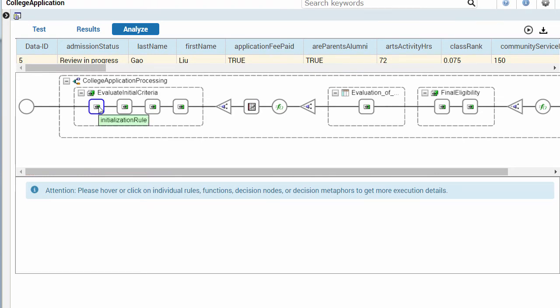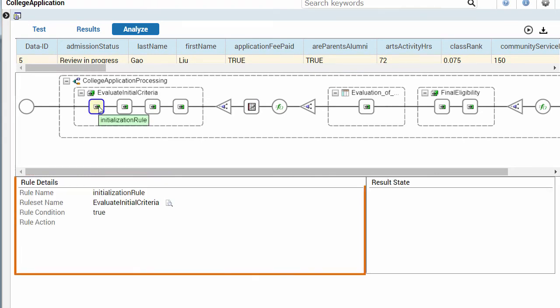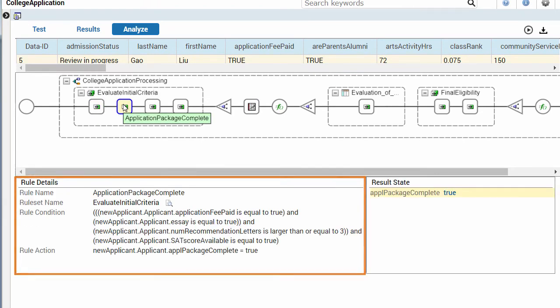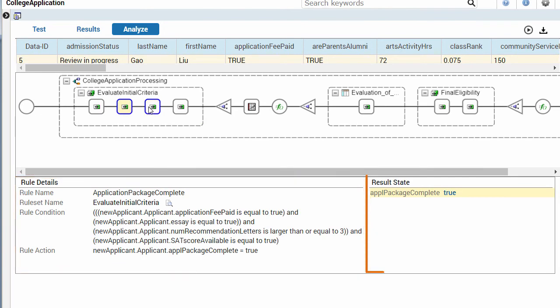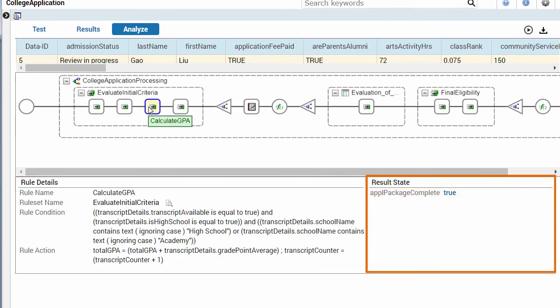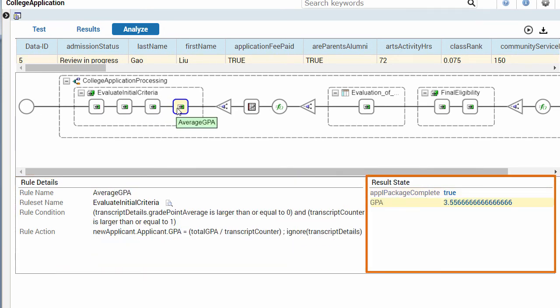The Rule Details pane shows the rules that fired, and the Result State pane shows when and how properties were modified.